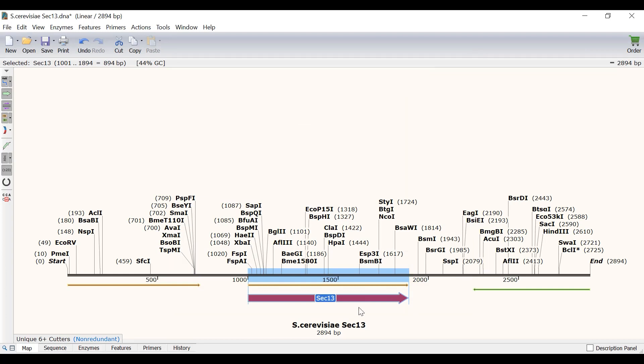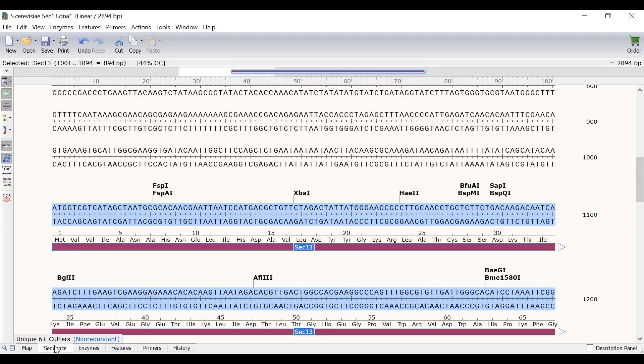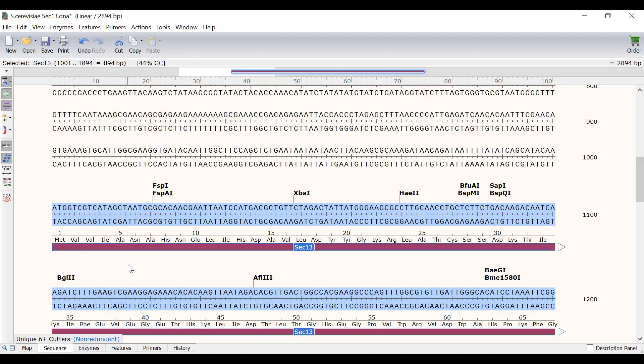You can see that a feature has been added as indicated by the purple arrow named sec13. I can now turn off the open reading frames by selecting the show translations button. So only the sec13 feature is now visible. And if I switch back to the sequence view you will see that the amino acid sequence is only displayed above the feature. Sec13 is a simple example to use for working with translations in Snapgene since it has no introns.